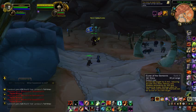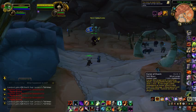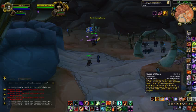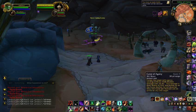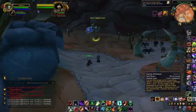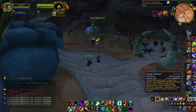If another warlock in your raid casts Curse of the Elements, you should cast Curse of Doom. And if the boss's health is low, you should cast Curse of Agony, because Curse of Doom takes 1 minute per damage tick.